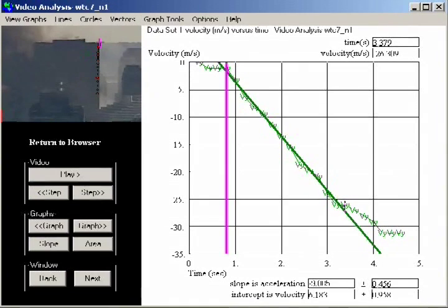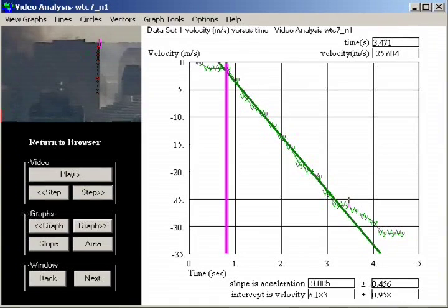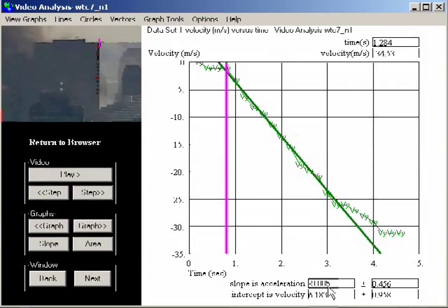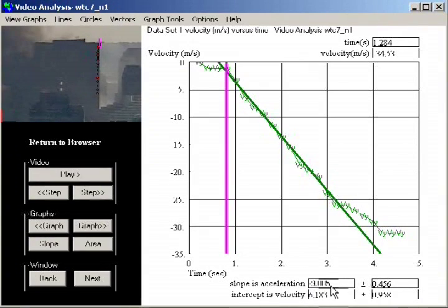By marking two data points, the program can compute the best straight line to fit the data for the linear portion of the graph. The slope of the line is the acceleration. Down here at the bottom, the computed acceleration is shown, minus 9.885 meters per second squared.